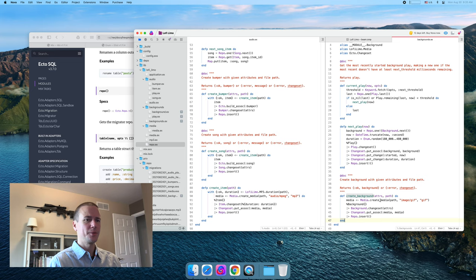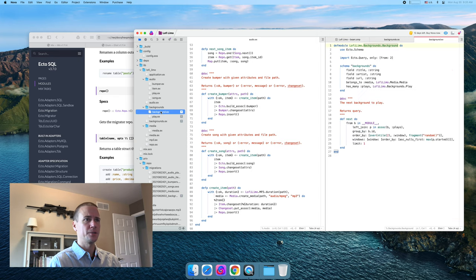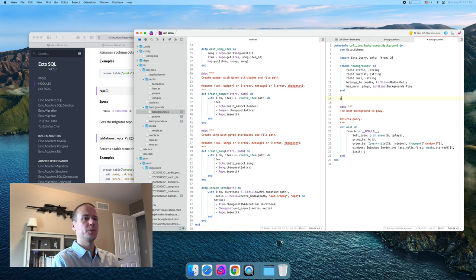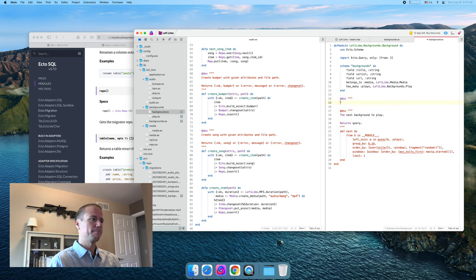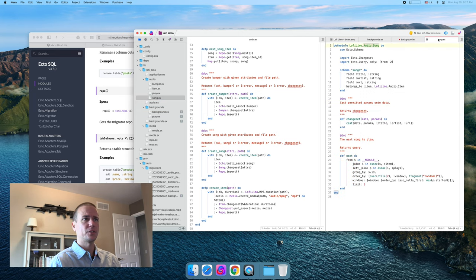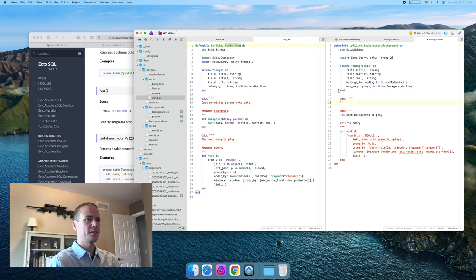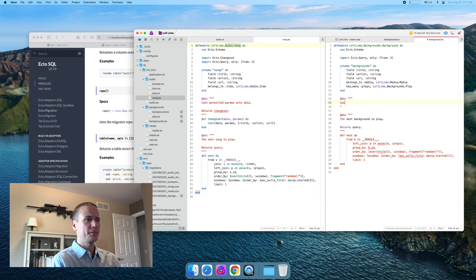We have the create media function. Let's check — we have a changeset function on background? We don't. So let's build that real quick. I don't think we did anything fancy on song, but let's take a look to remember. That's a very straightforward changeset function.